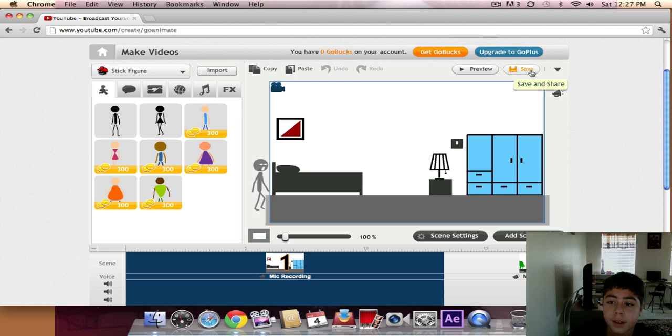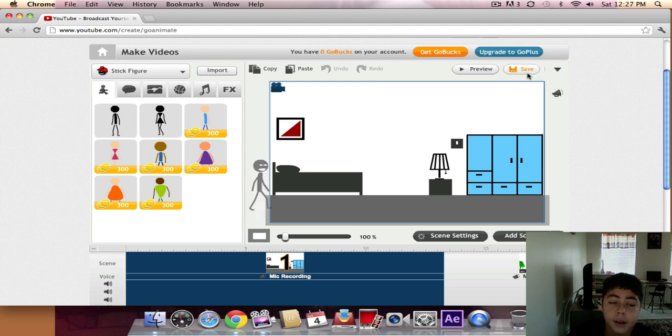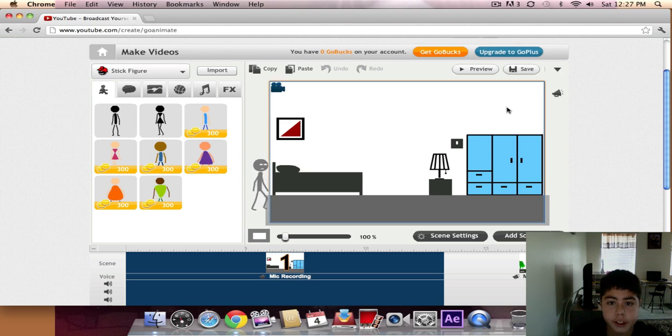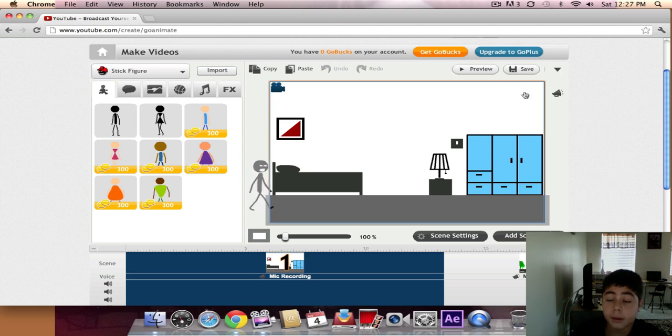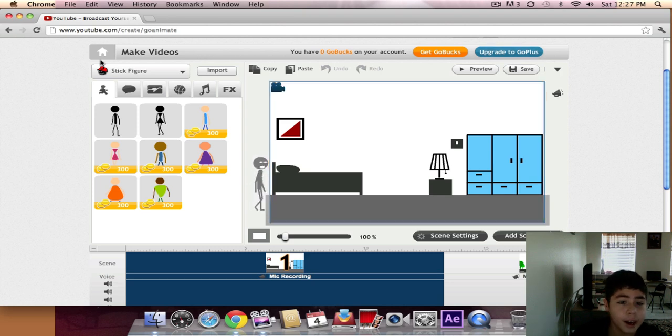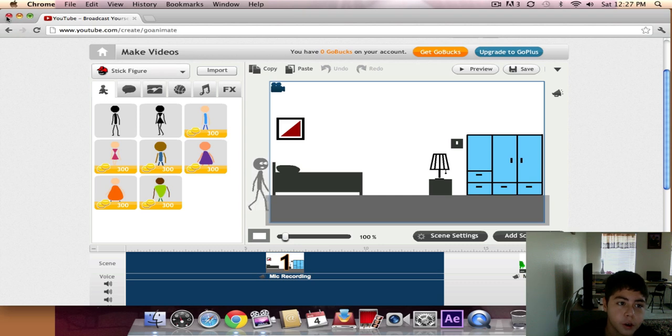And then, go to publish to YouTube. But I'm not going to publish this to YouTube right now because I already have this on YouTube.